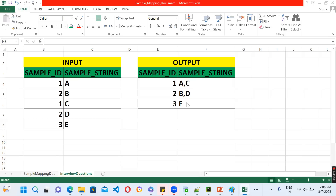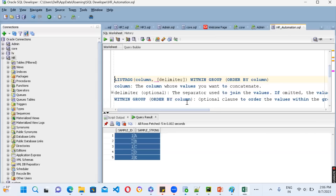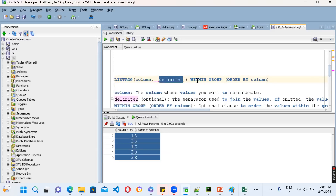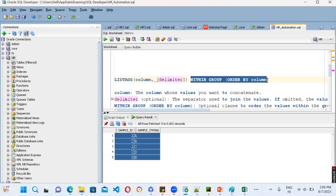Whenever you have this kind of question, you need to understand which function is going to work for it. In Oracle, we have the LISTAGG function. What this function does is it writes entire rows into a single string with comma separation — the delimiter is optional, whichever delimiter you want to keep. The LISTAGG function takes three parameters: the column name, the delimiter, and WITHIN GROUP specifying how you want to order the column.